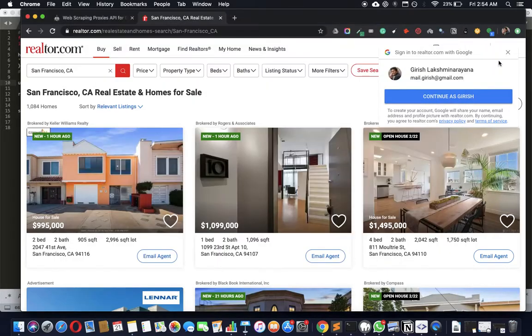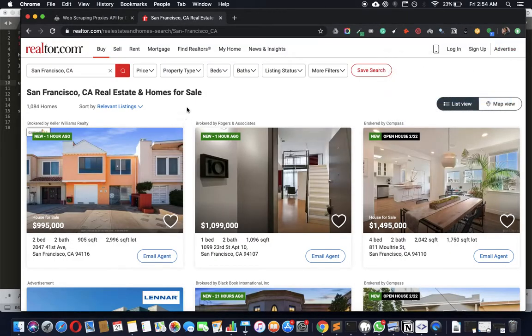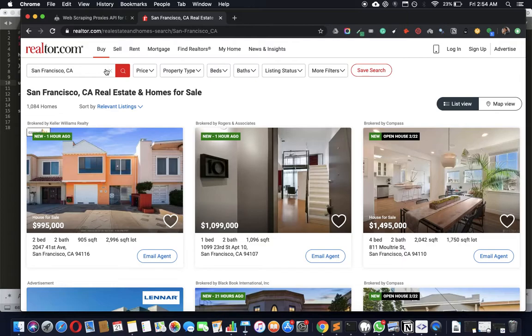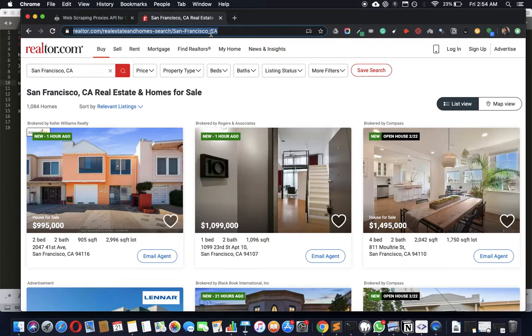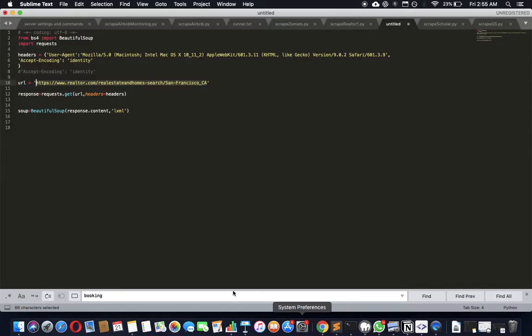Hey guys, today we're going to see how we will scrape the realtor.com results listings using Beautiful Soup and Python. I've already set the URL to San Francisco here and let's see if we can scrape this.